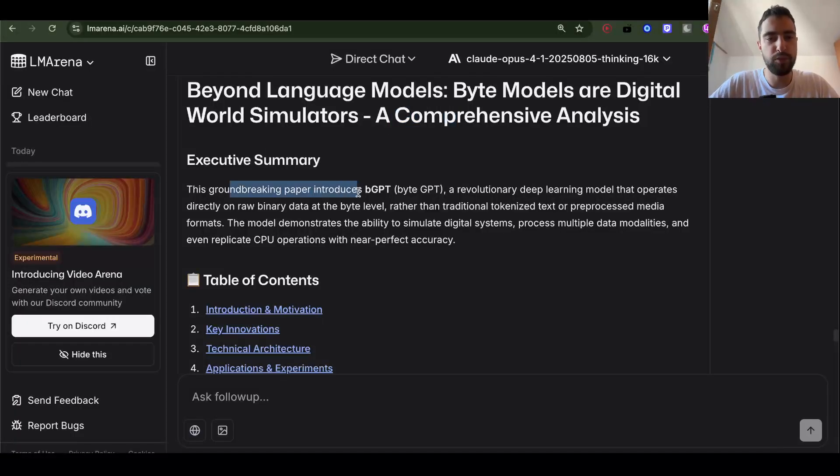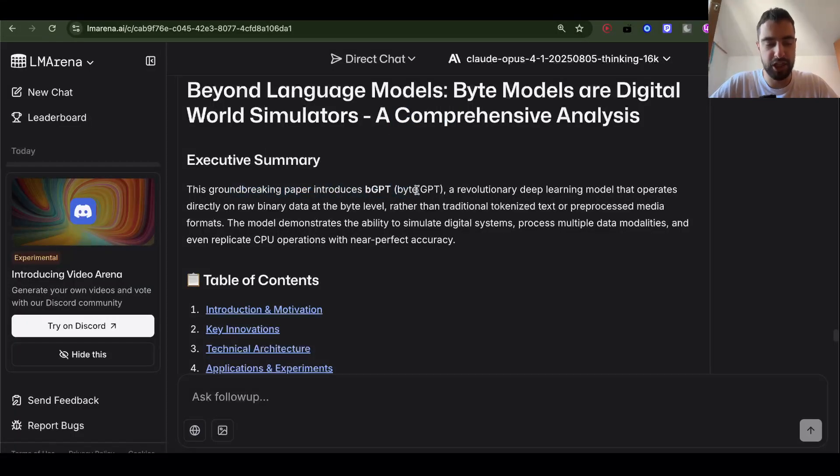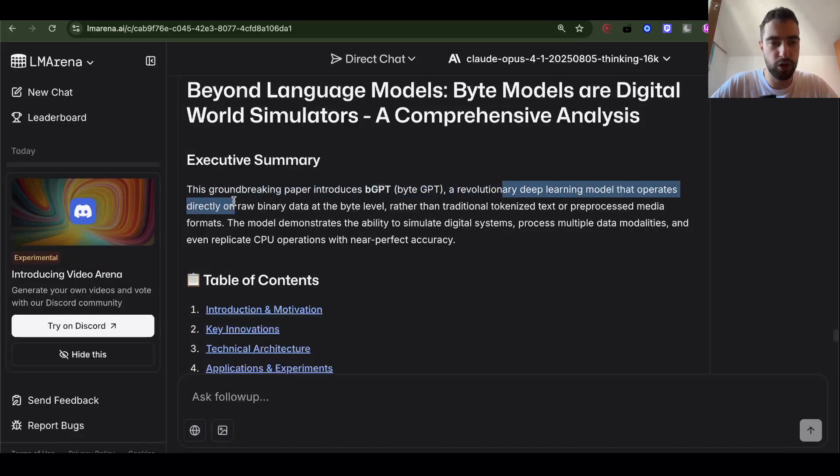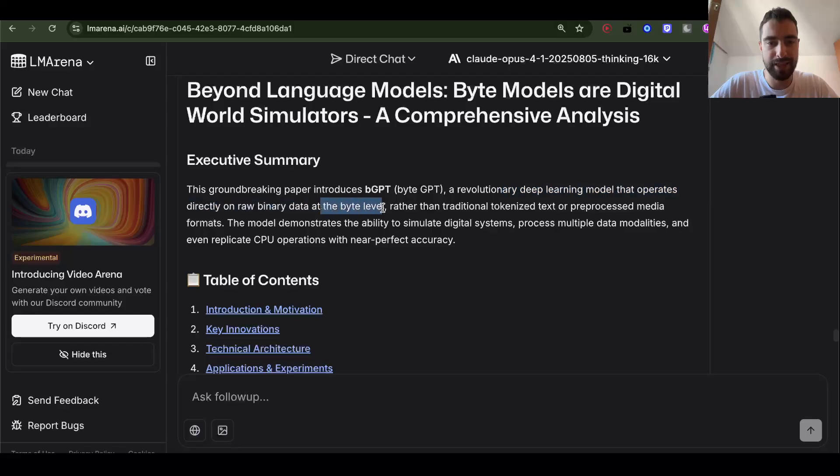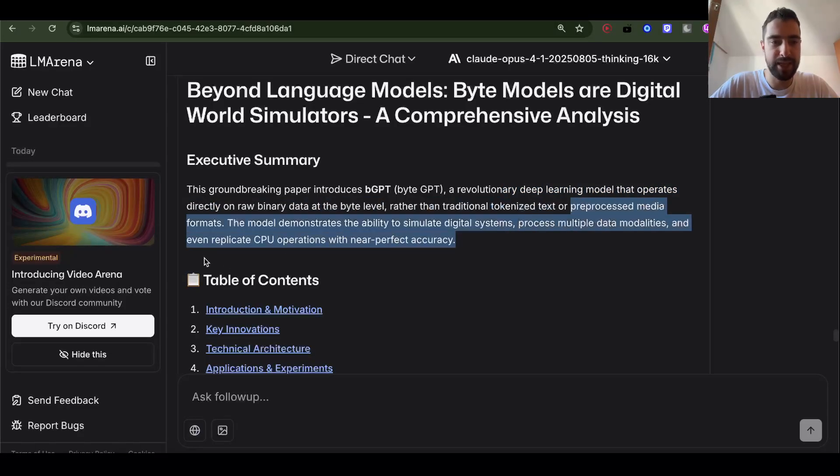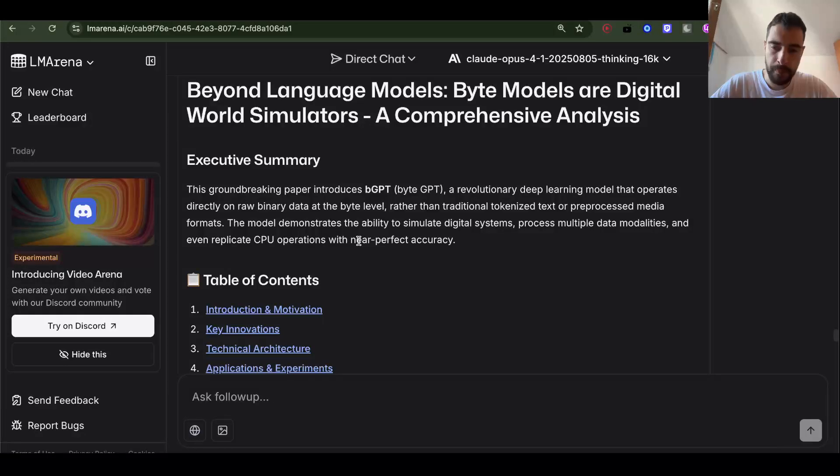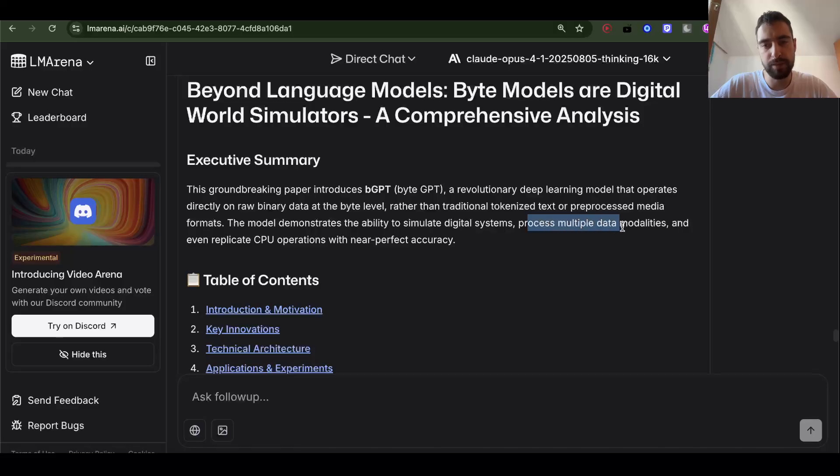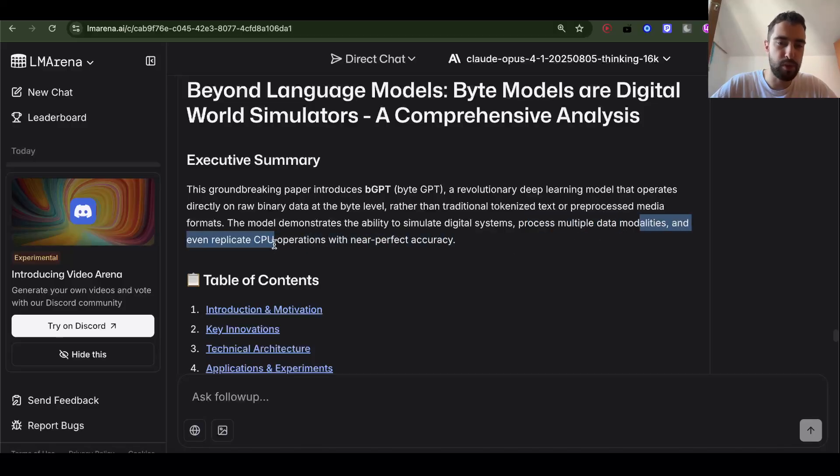This groundbreaking paper introduces BGPT, byte GPT. A revolutionary deep learning model that operates directly on raw binary data at the byte level, rather than traditional tokenized text or processed media formats. The model demonstrates the ability to simulate digital systems, process multiple data modalities, and even replicate CPU operations with near-perfect accuracy.